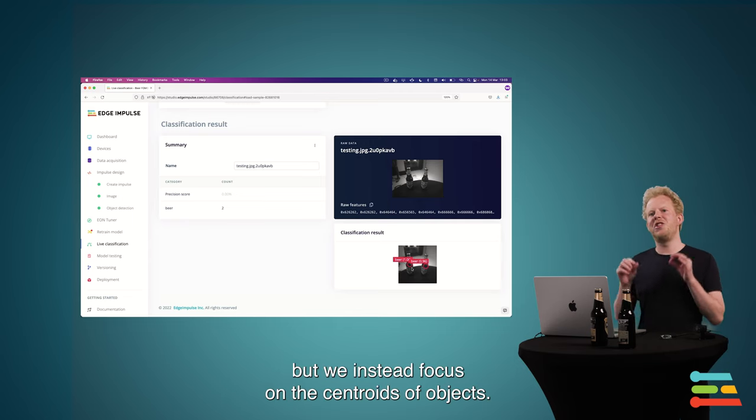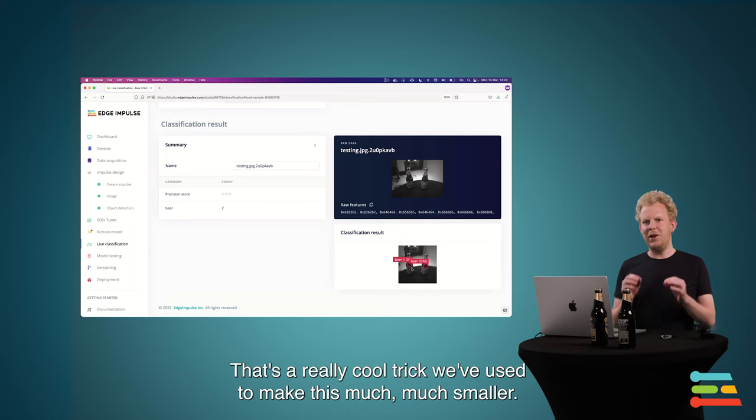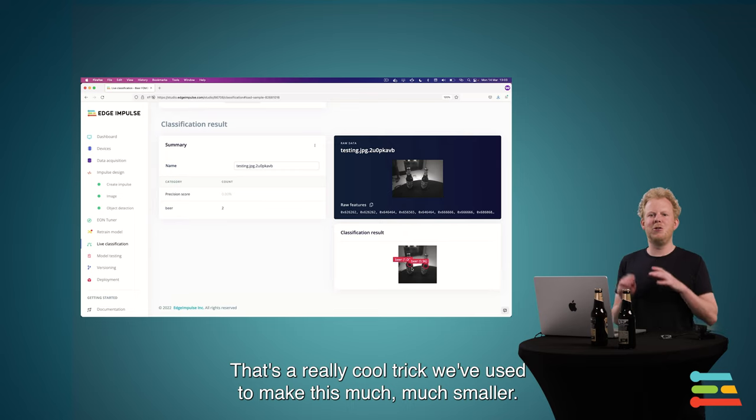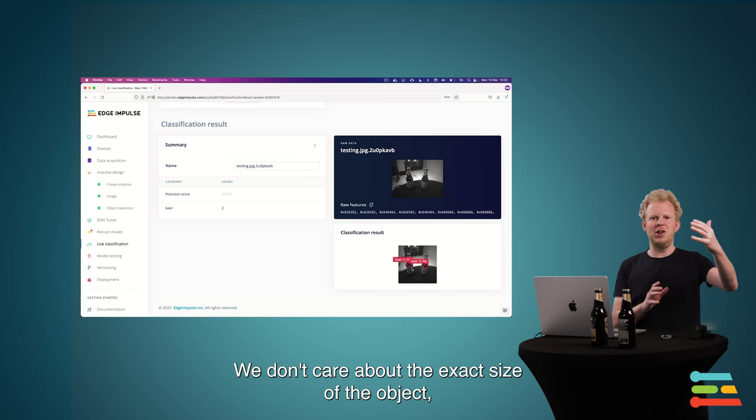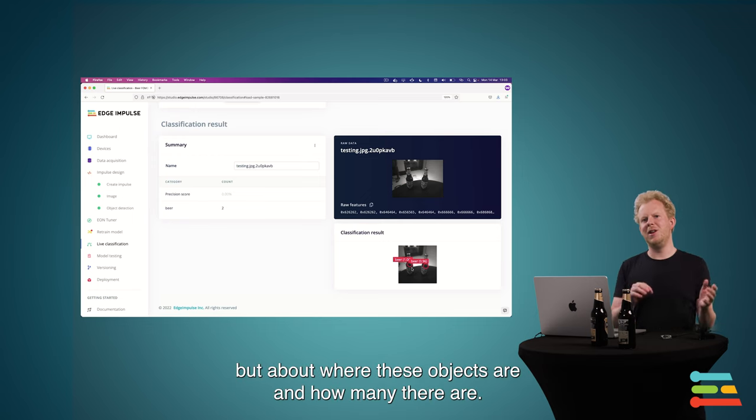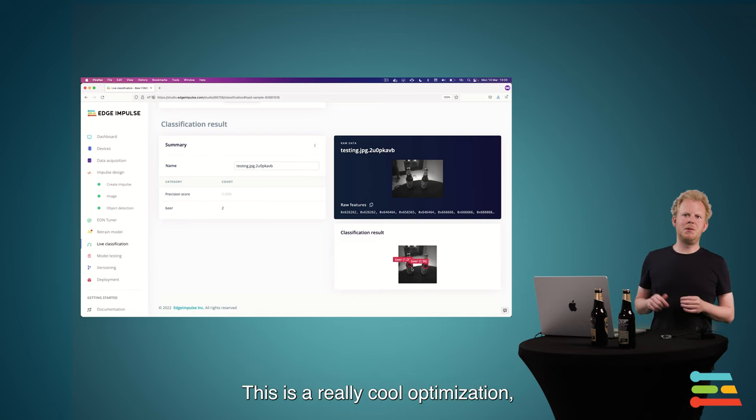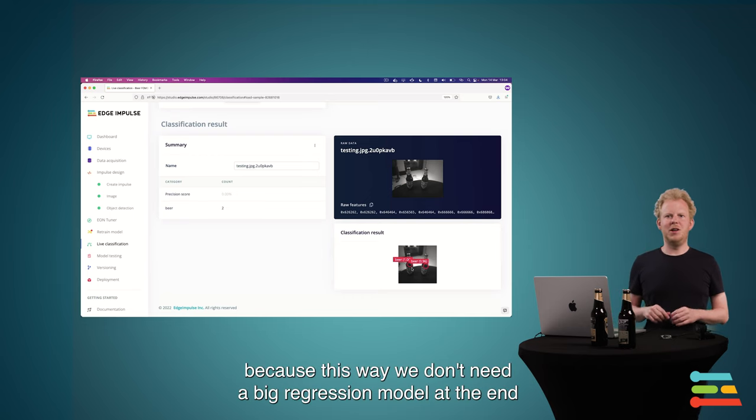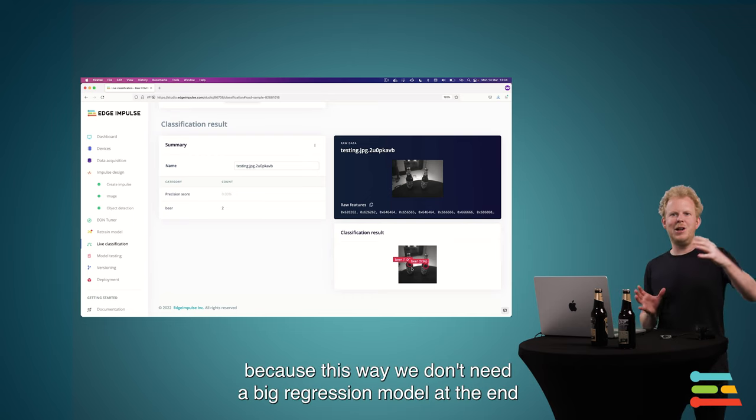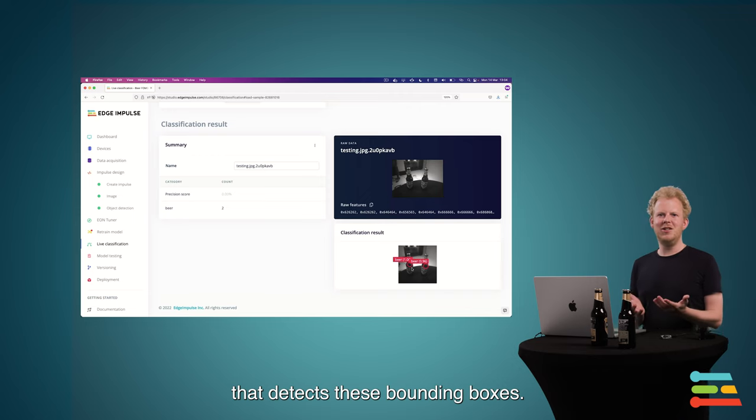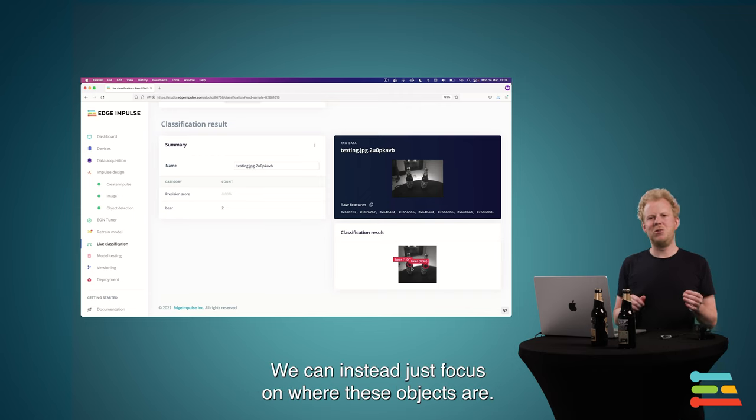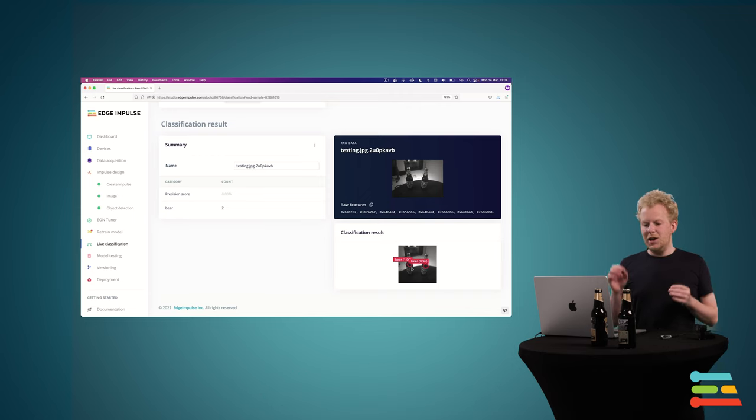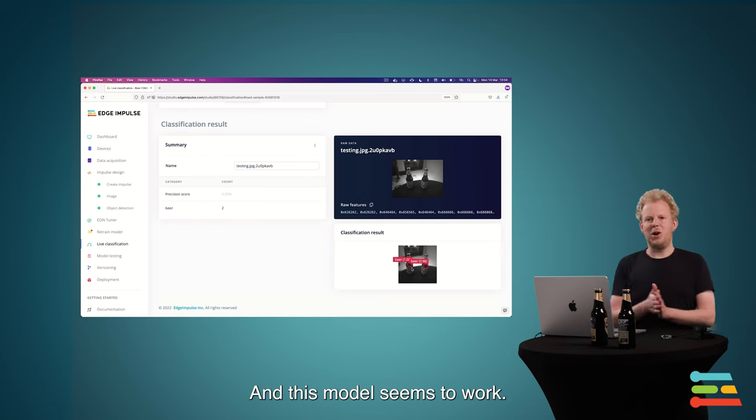One difference you might see is that these are not bounding boxes, but rather that we focus on the centroids of objects. And that is a really cool trick that we've used to make this stuff much, much smaller. We don't care about the exact size of the objects, but rather where these objects are and how many there are. And this is a really cool optimization, because this way we don't need the big regression model at the end that detects these bounding boxes. We can rather just focus on where these objects are.